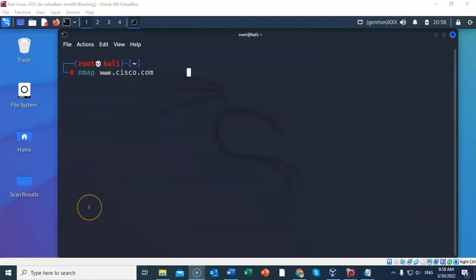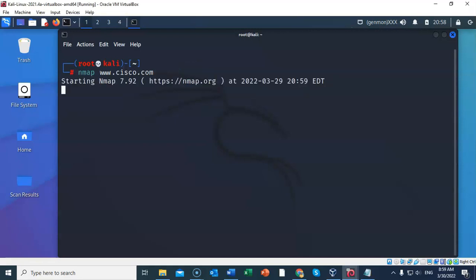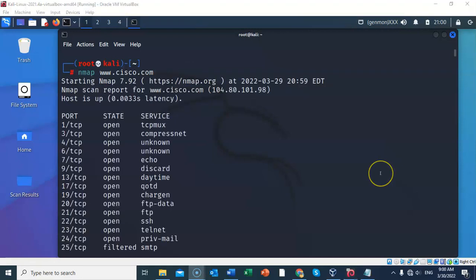We can also use nmap to scan for a host name. In this case, I'm going to scan cisco.com. Go ahead and hit enter. Here we see the truncated scan results from our scan over to cisco.com.